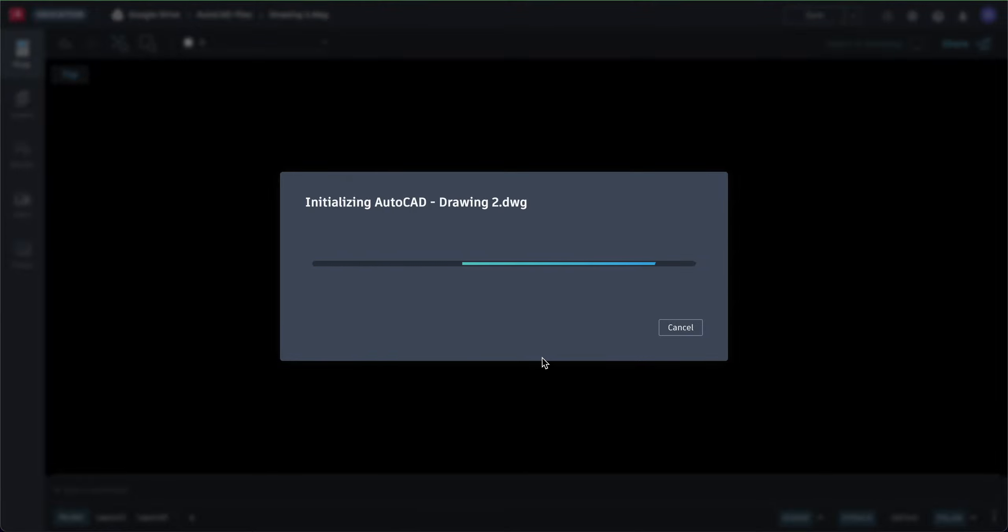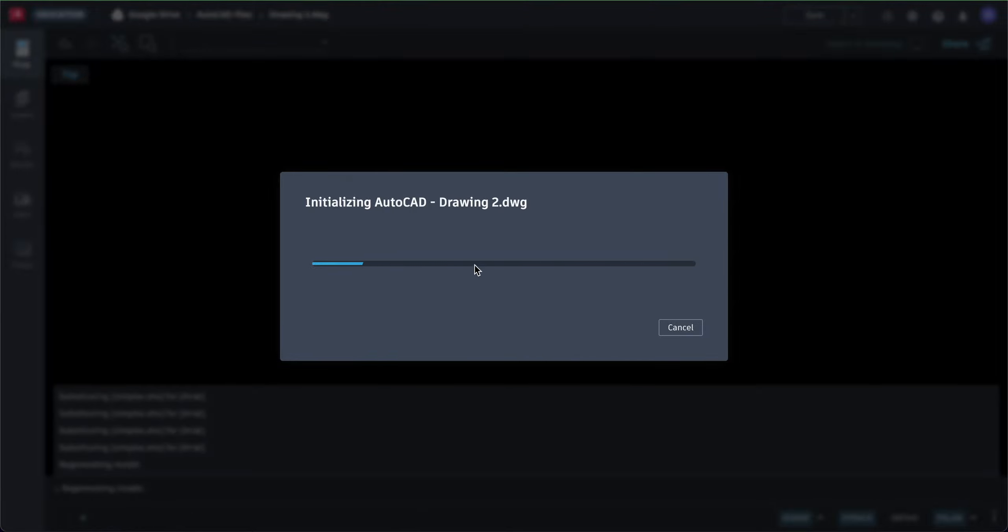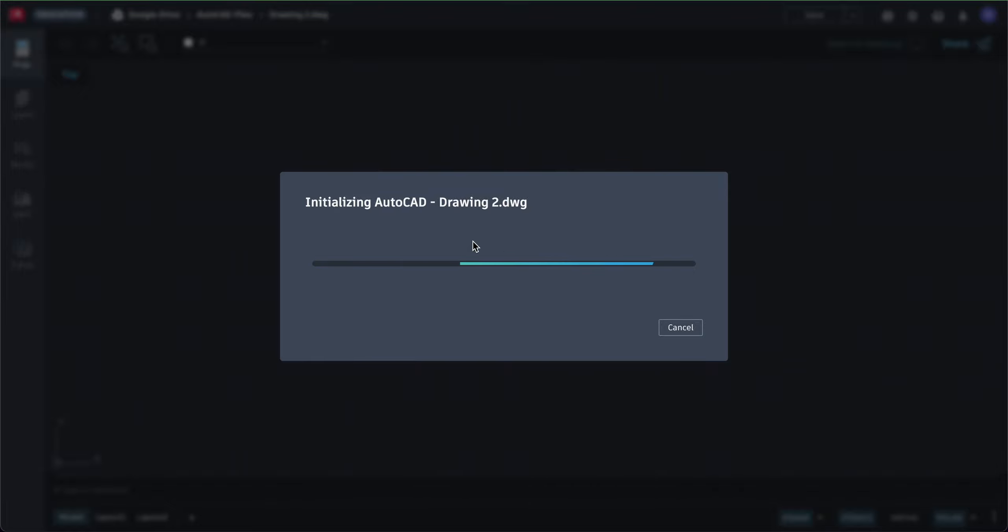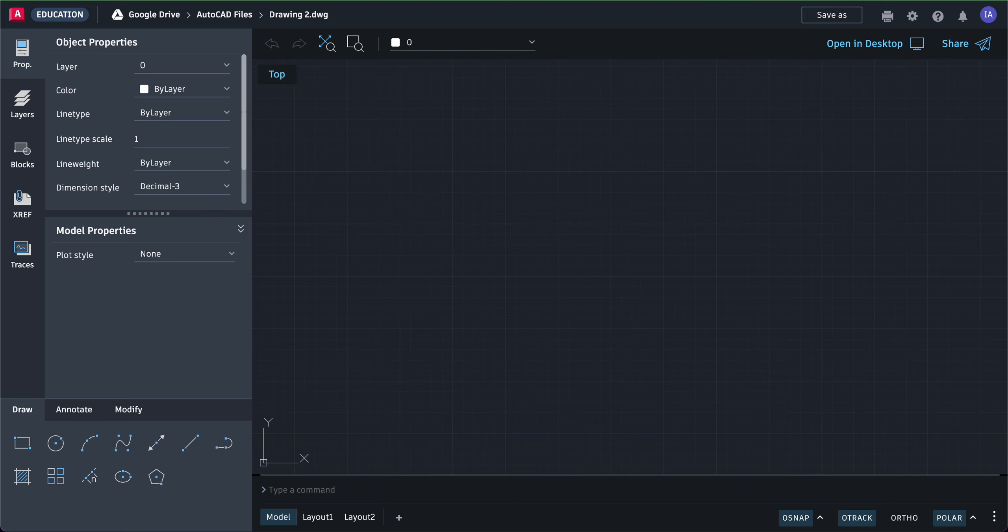Wait for it to finish initializing because it's running off your web browser. This initiation process depends on how fast your Chromebooks are. If you have more memory, it'll go faster. If you have less memory, it'll go slower. Also, the speed of your internet matters.